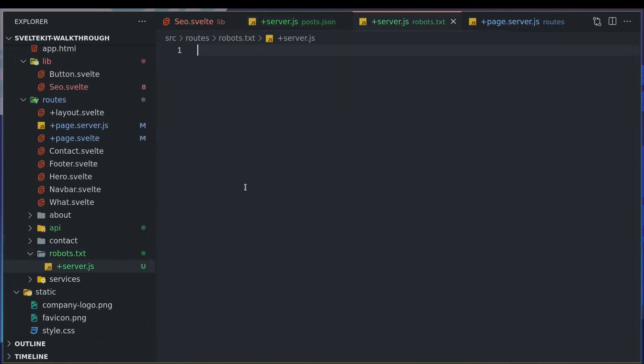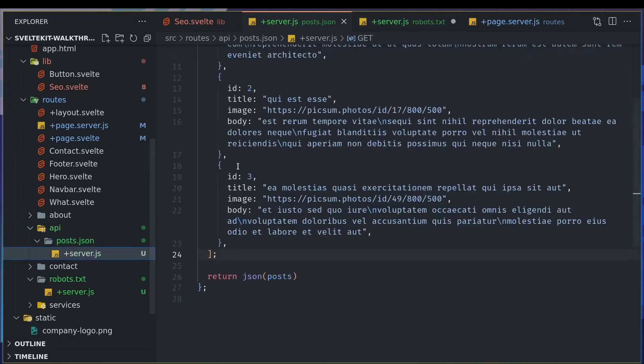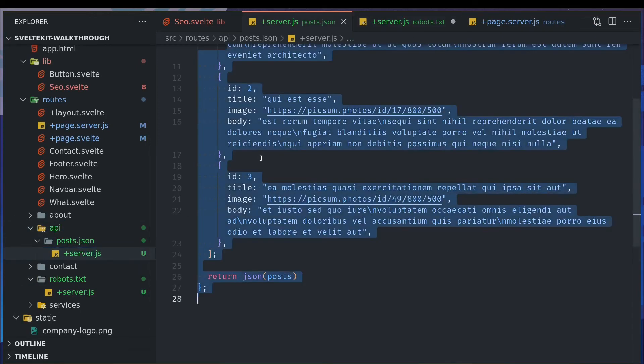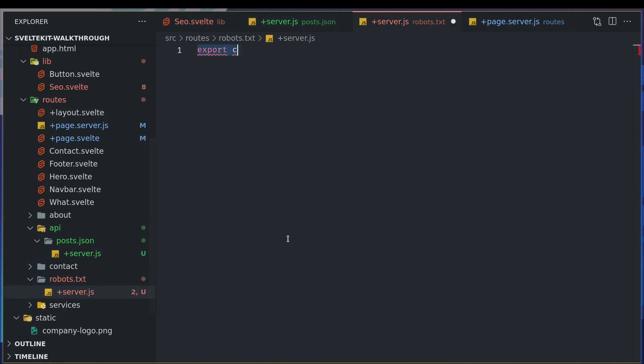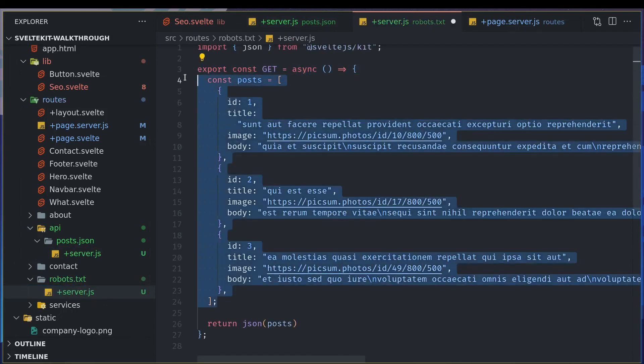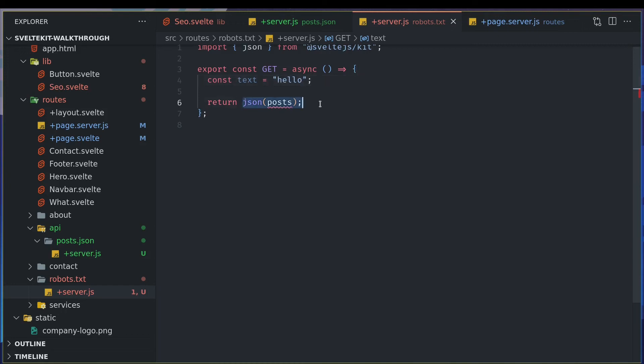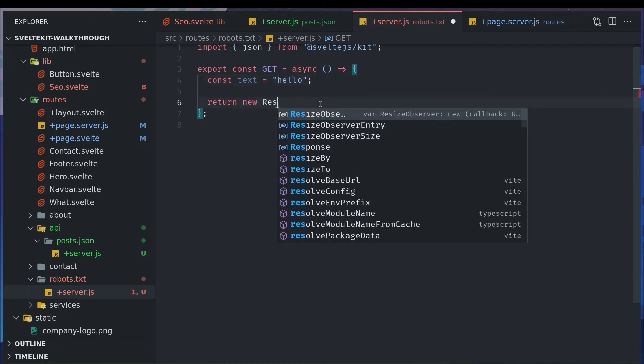So I can just get that thing from there to here and I can just remove this. I can have const text equals hello or something. And here I'll have to create a new response.